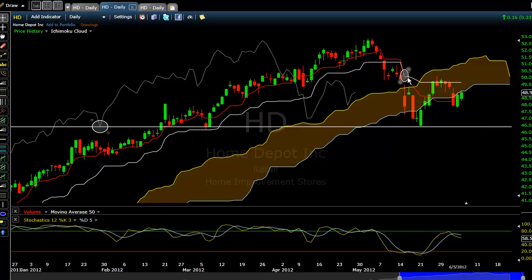You can see that 26 periods back is that particular signal, which occurs at the same time as that TK cross - so that's a confirmation signal.